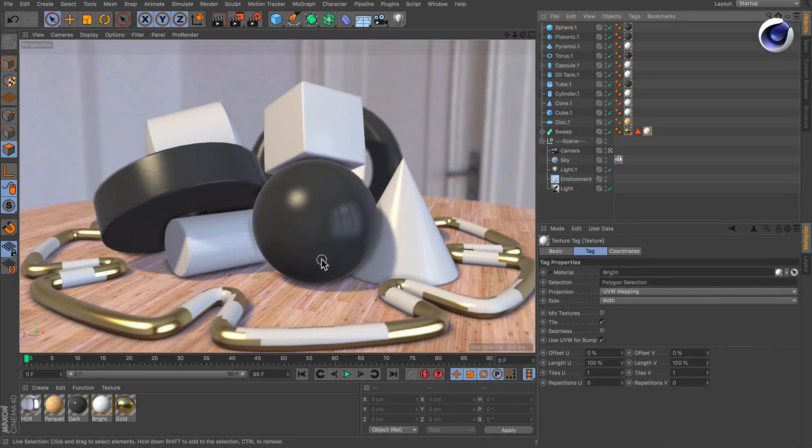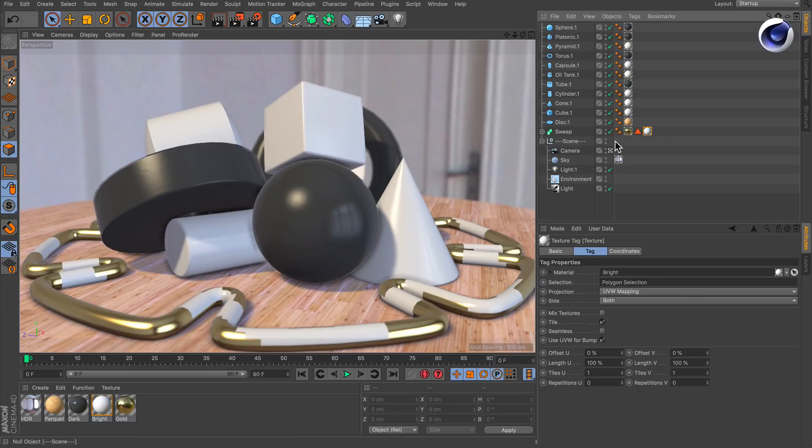The cool thing about the first technique I showed to you is that it also works on generators like the sweep in this example.